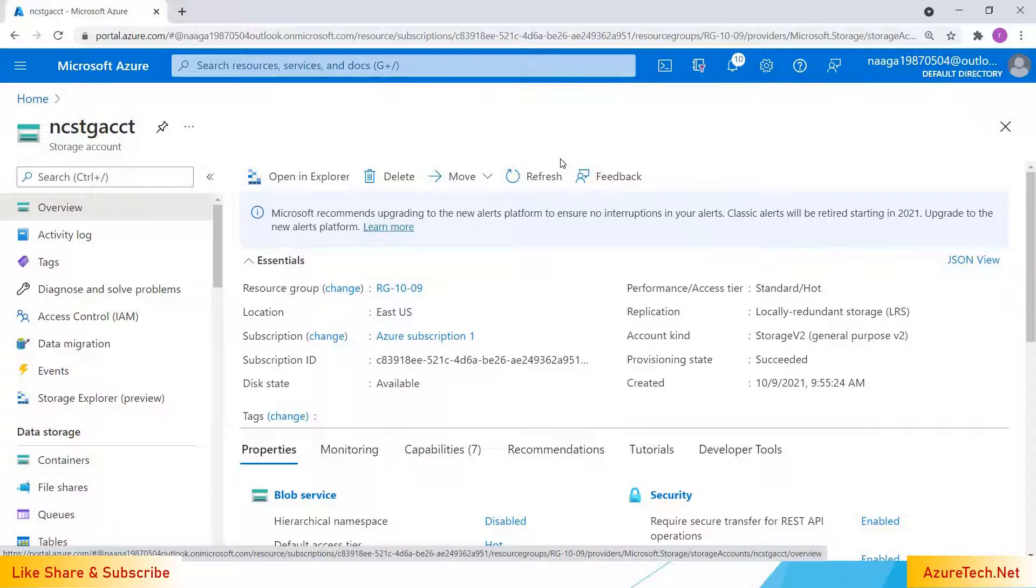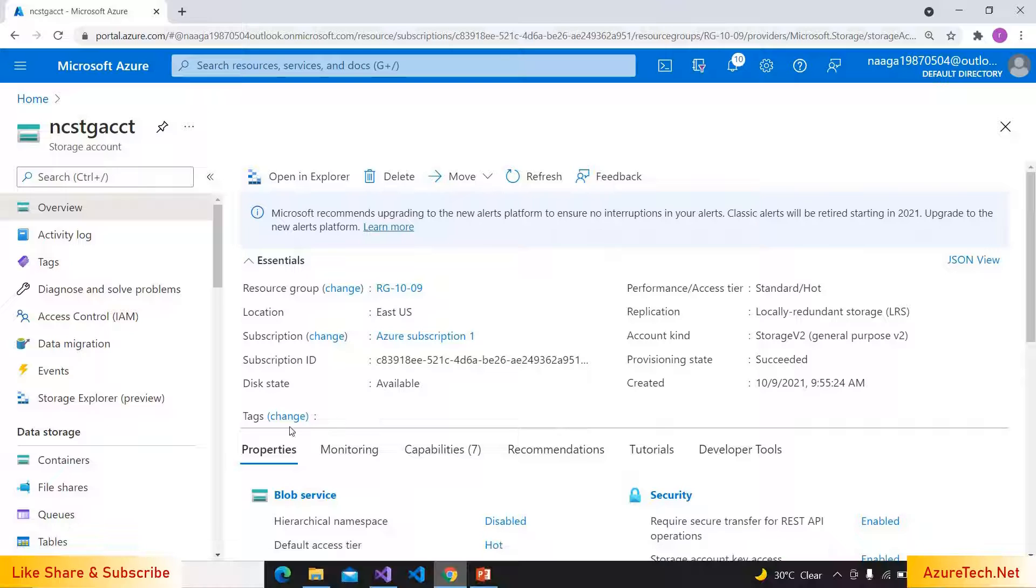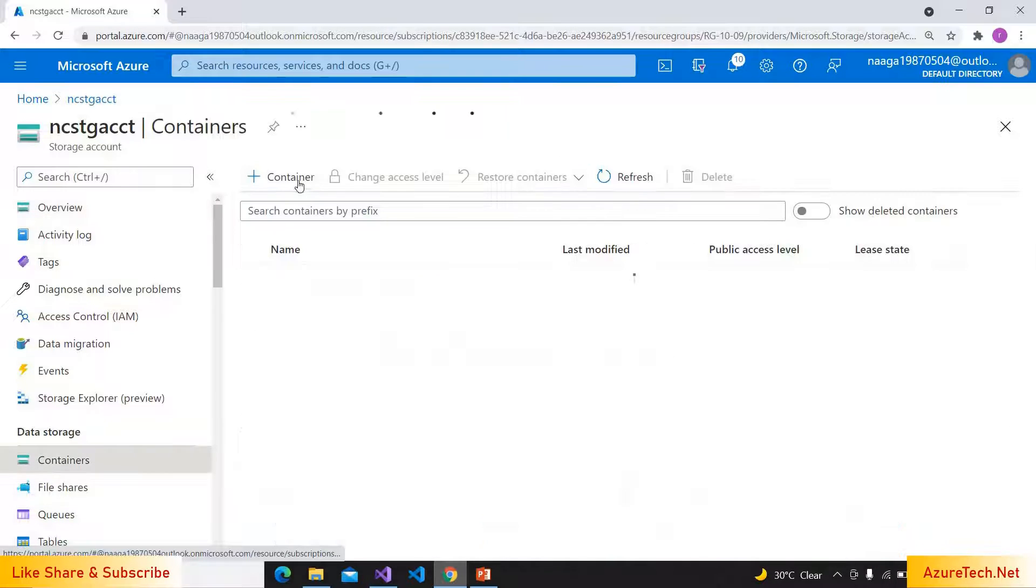Here I am inside my storage account. If you don't know how we can create a storage account, you can click on the I symbol at the top of this video. At present, I don't have any containers, so I'm going into the container.